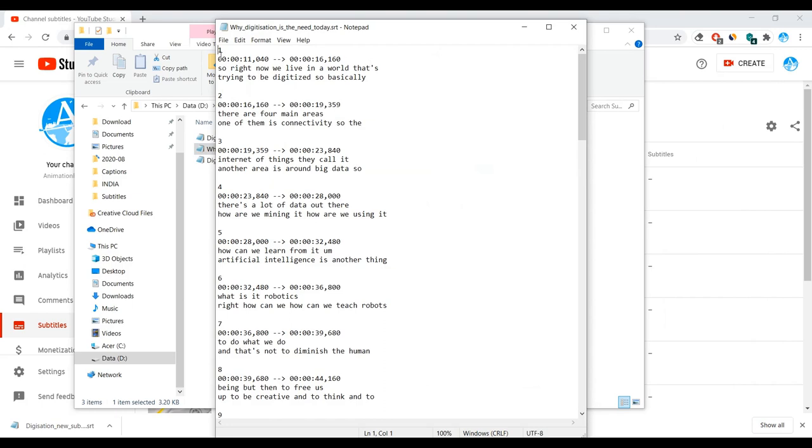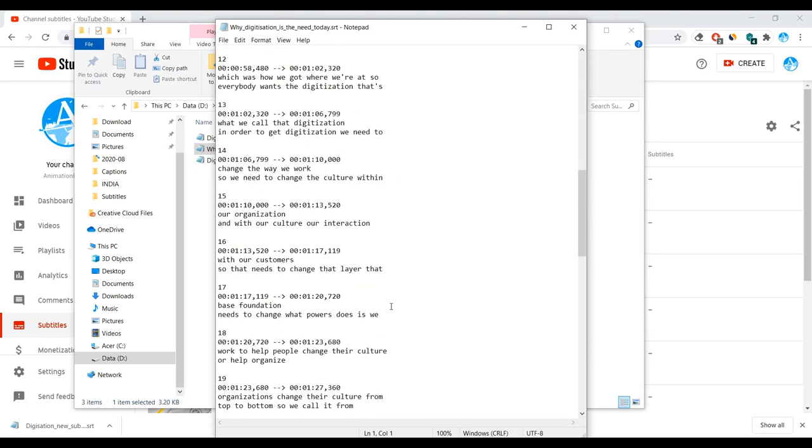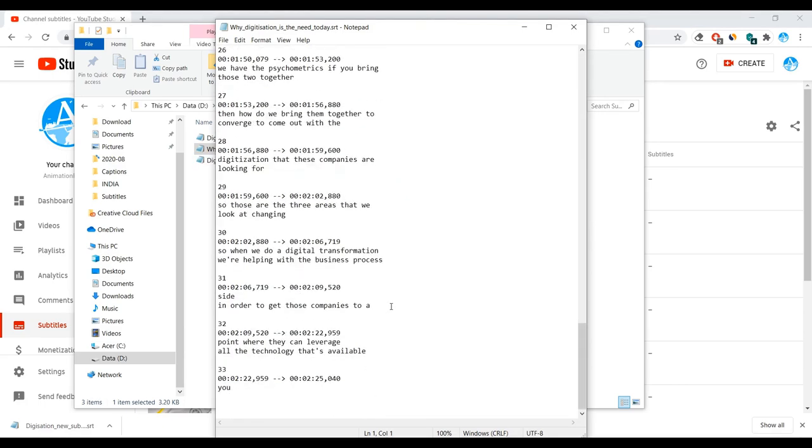You can see that over here when I click on why digitization need today.srt. It has got some numbering of one, two, three, four. So this is the first that is taken, the second and third, and it starts from 11 seconds and zero four zero to 16 seconds. So in the video, when the video is at 11 seconds, this dialogue is started. So right now we live in the world that's trying to be digitized. So basically, and the second line, it starts from 16 seconds to 19 seconds. These are called the timed files.